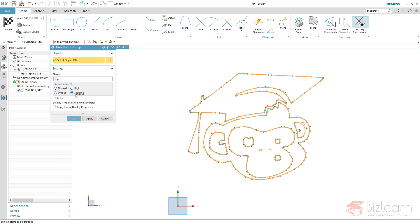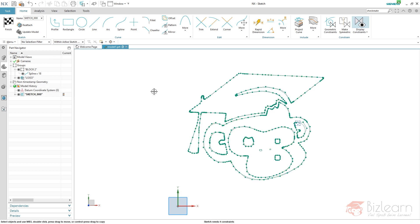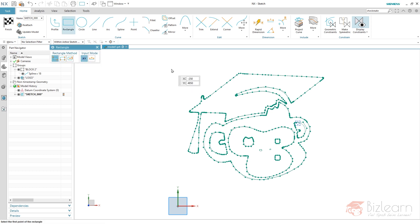Scalable is the choice I want to make because I want to define one dimension to drive the overall width of my content, and it will be scaled. Unique, it could be rigid, then it's kind of fixed, but I want it scalable. If I hit OK now, you can see four constraints remaining.